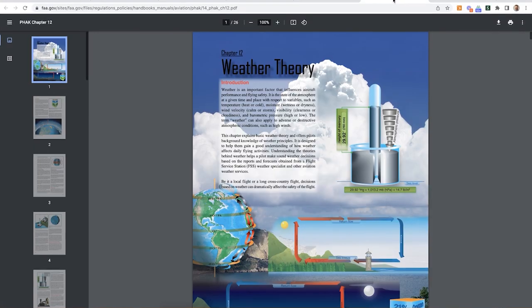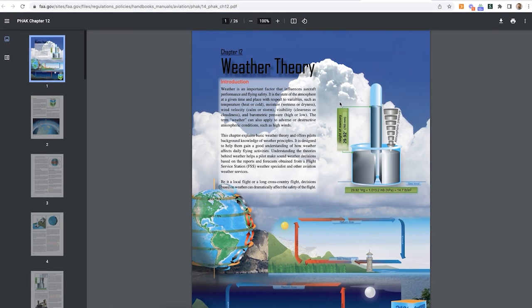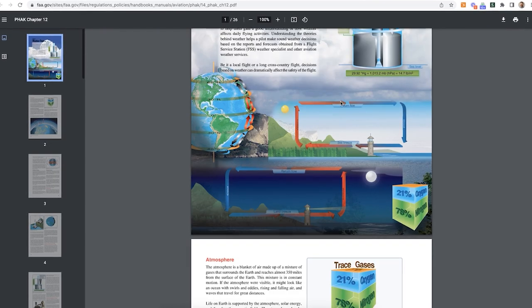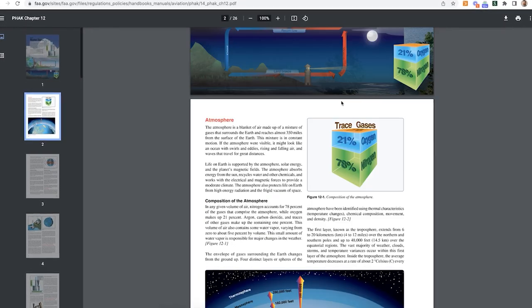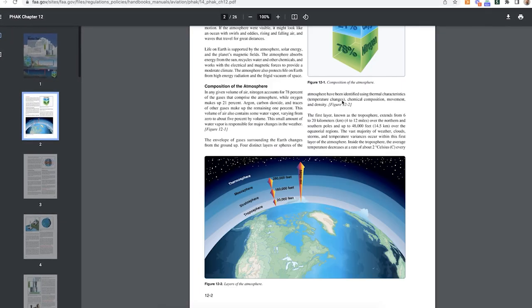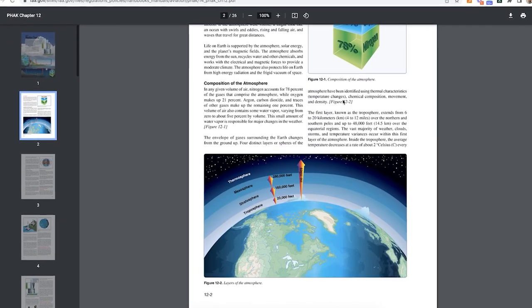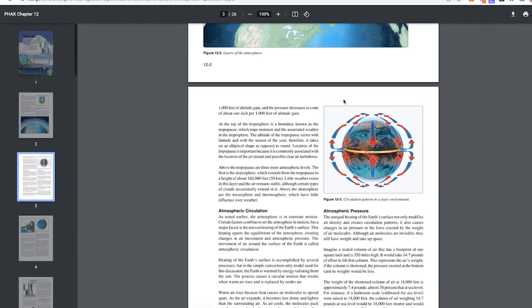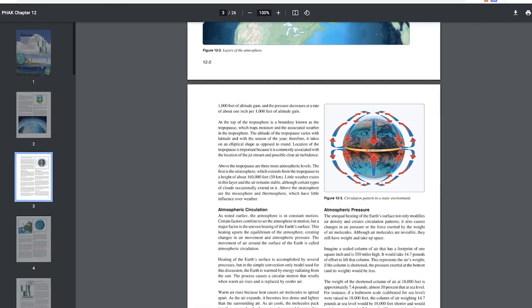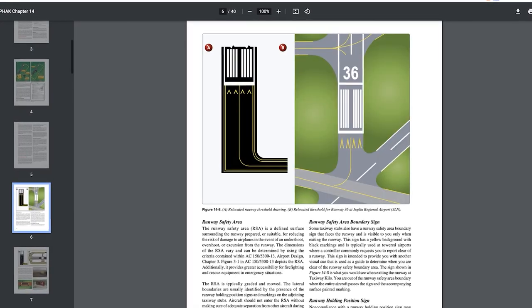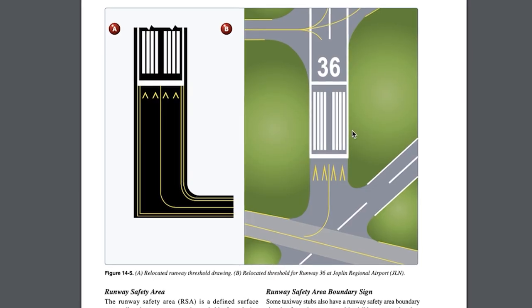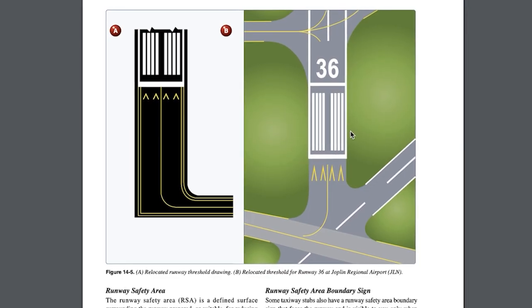It really just reads like a good textbook. Chapter 12 is weather theory, which is actually what I'm going through right now just to brush back up on some of this stuff. It's really well documented and well illustrated. This section covers airports, signs, and different things like that.